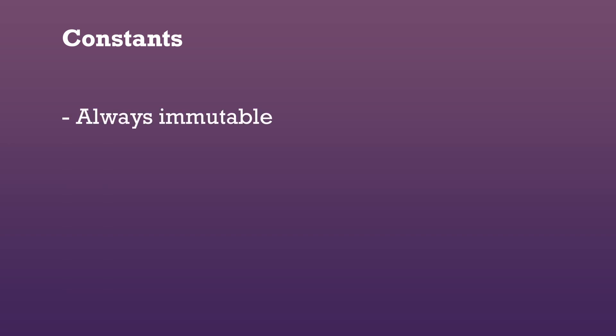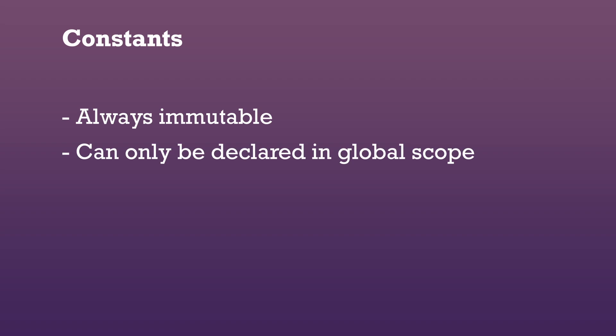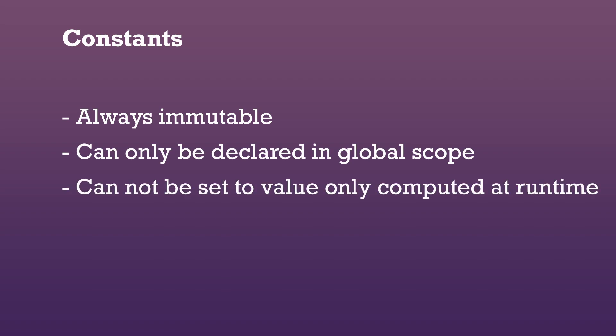Constants can only be declared in the global scope. And constants can only be set to a constant expression and not to a value that could only be computed at runtime.